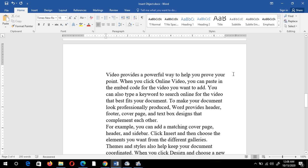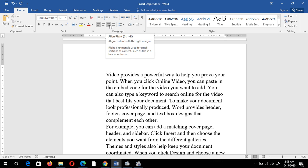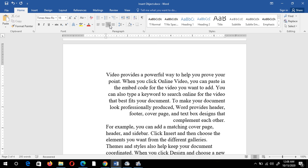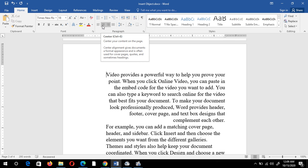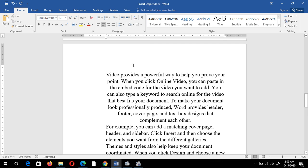If I click on right alignment, the entire text will come to the right-hand side. You can see there is empty space on the left-hand side because the entire text moves to the right. If I click on center alignment, the entire paragraph is centered, with some space on both the left and right sides.